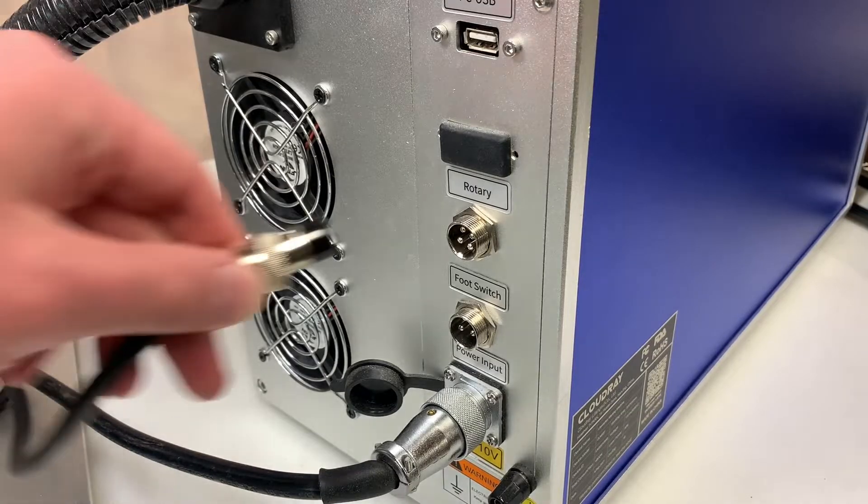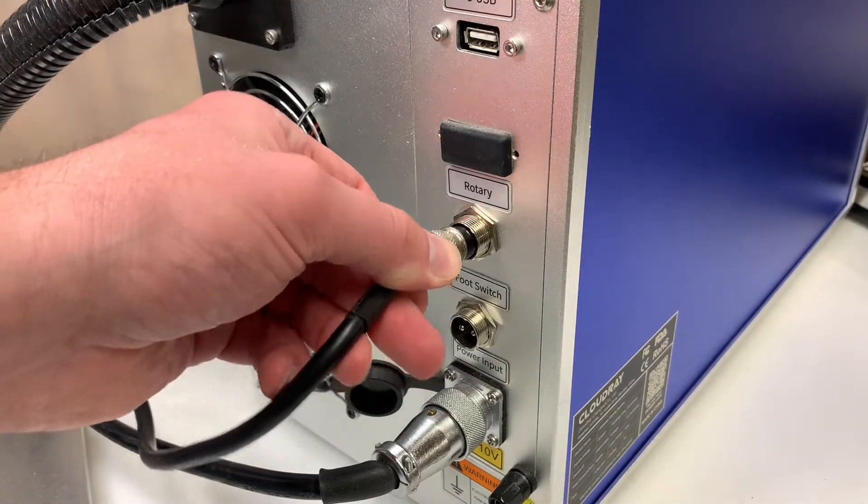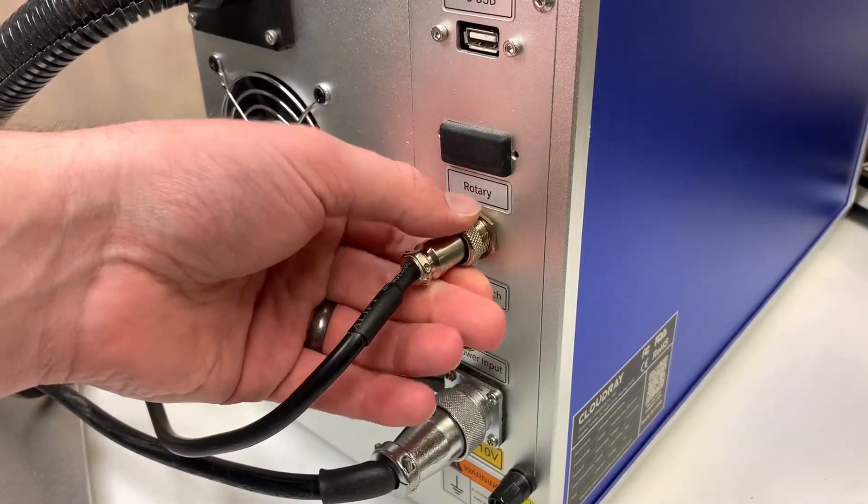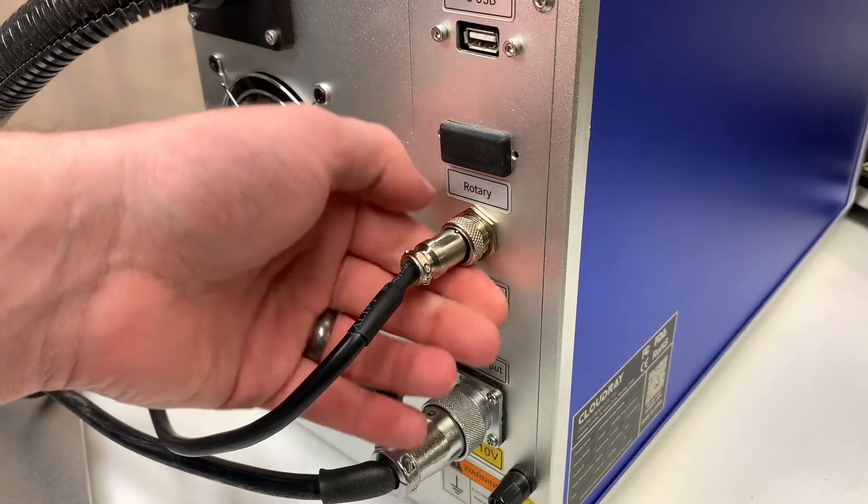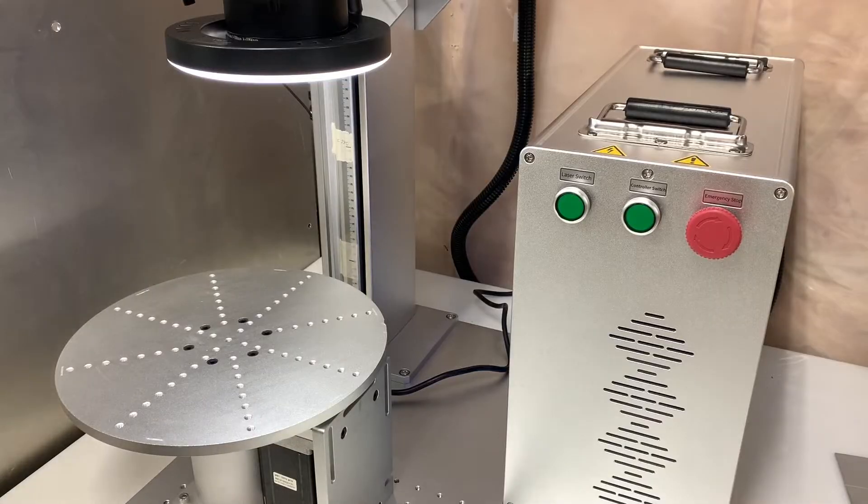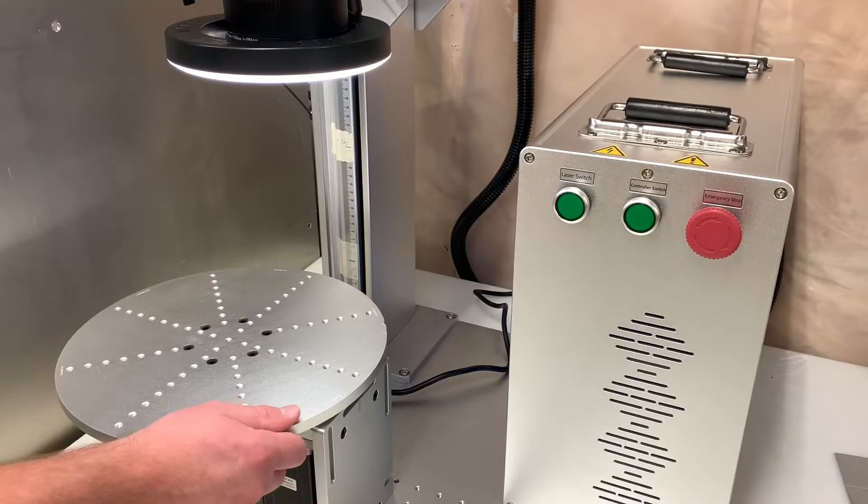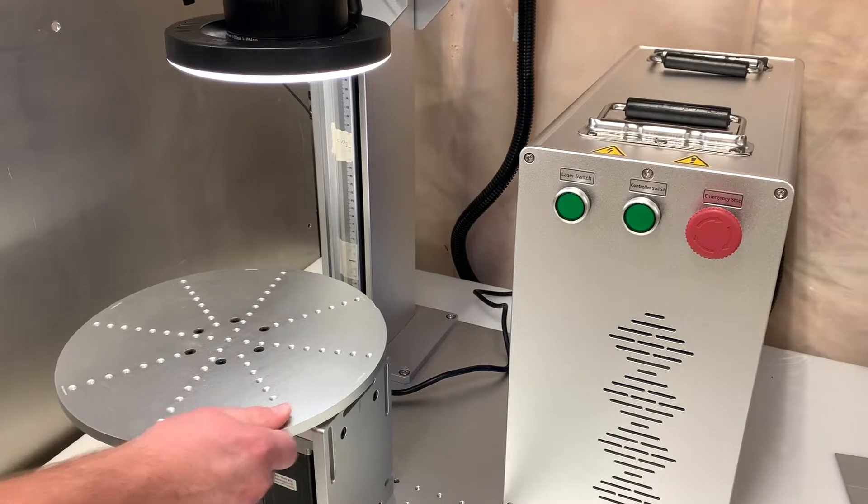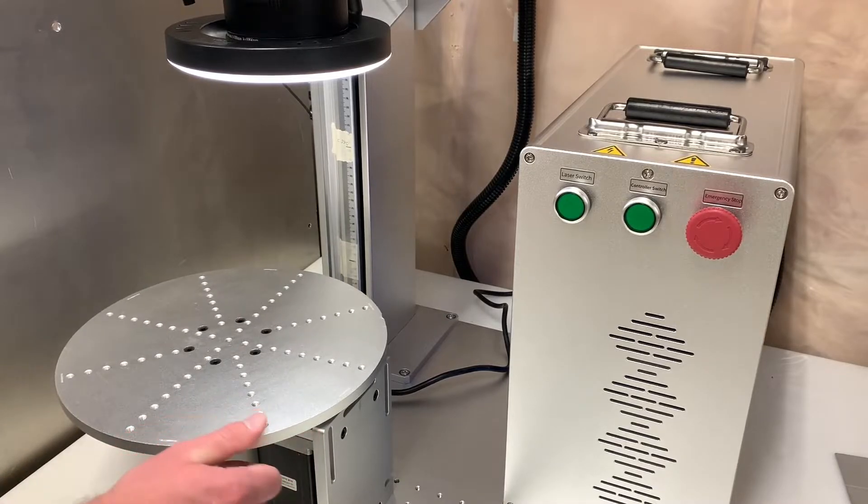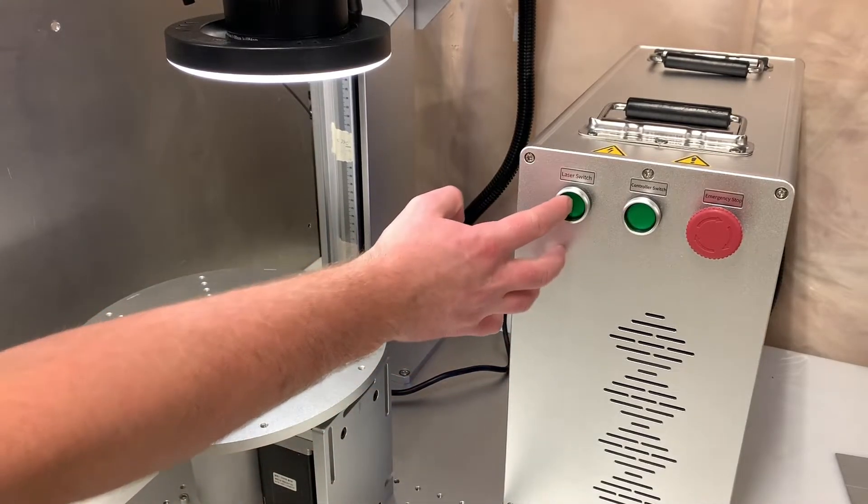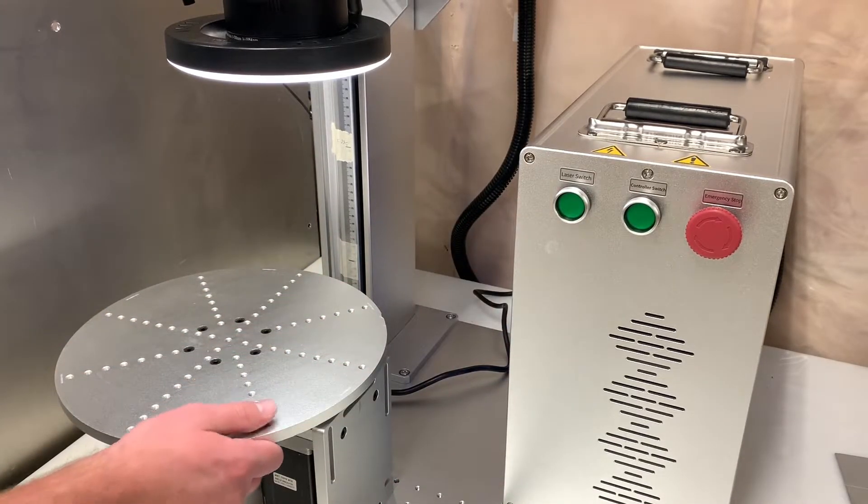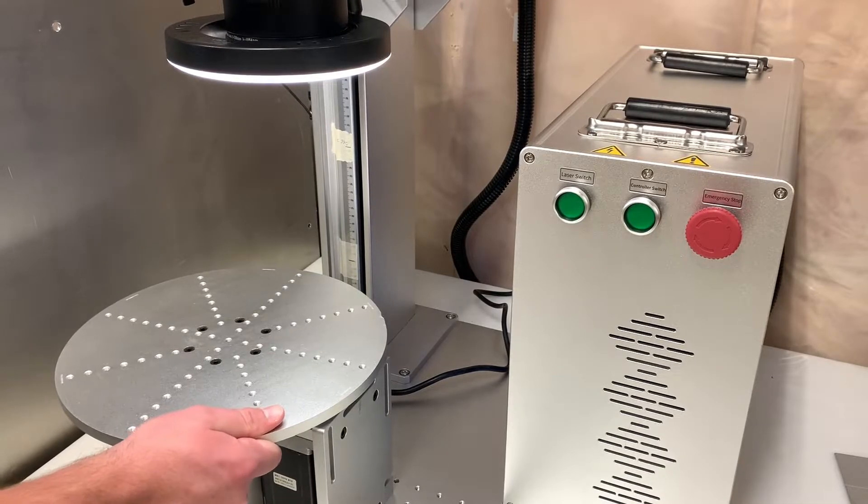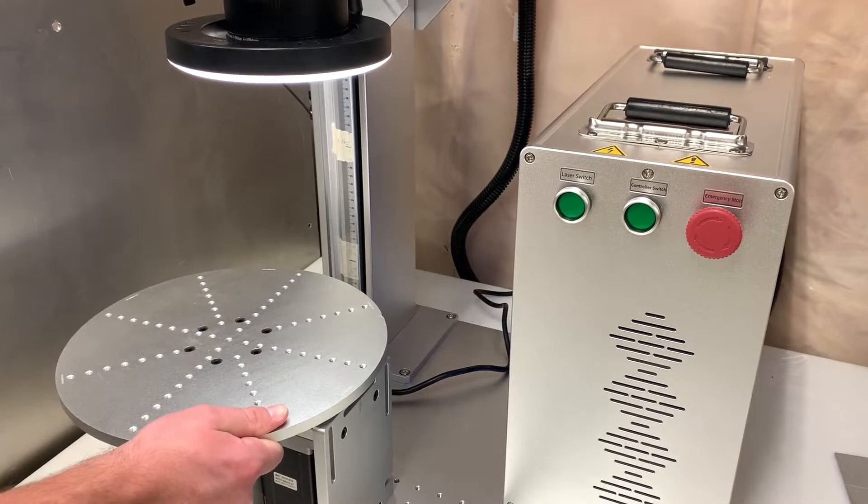With the connector all wired up we can go ahead and plug it into our machine. If you wired up everything correctly then you should notice that once you turn on your laser the stepper will engage and you will no longer be able to easily rotate the table by hand because the motor will resist the rotation.